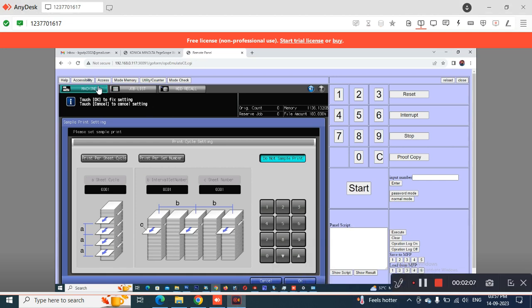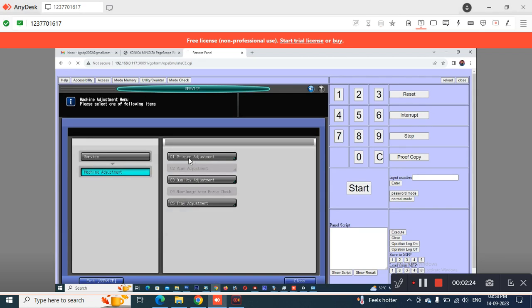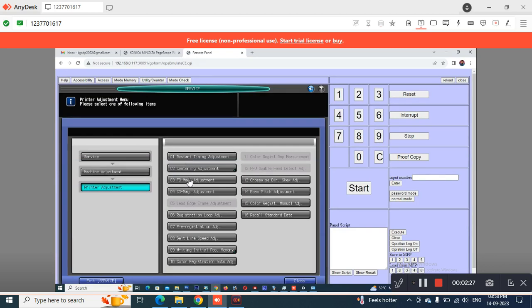Once you access the remote panel, on the right side you have options including a Reset button and all other buttons available on the machine. Using this, you can enter into service mode, change settings, and edit jobs. I was in service mode checking and performing various settings.